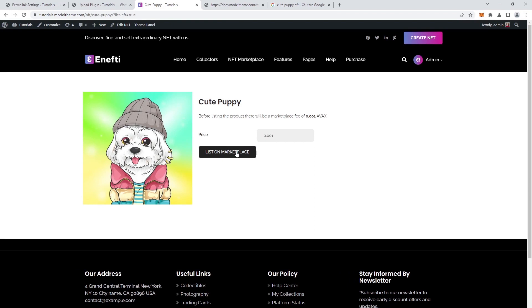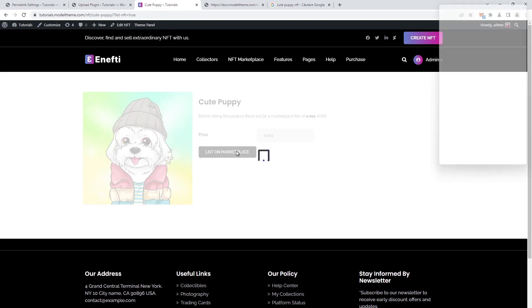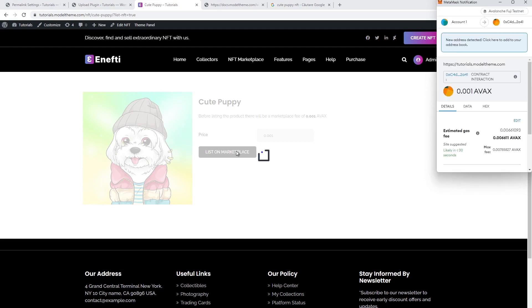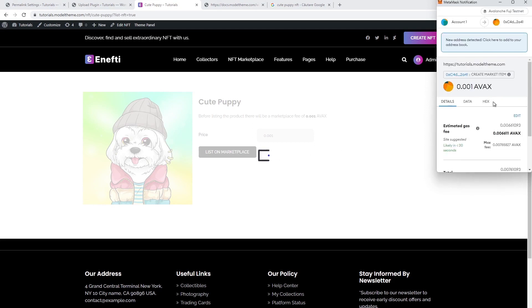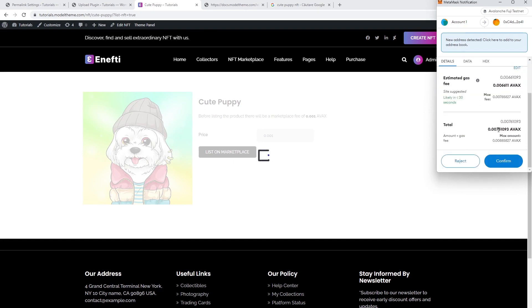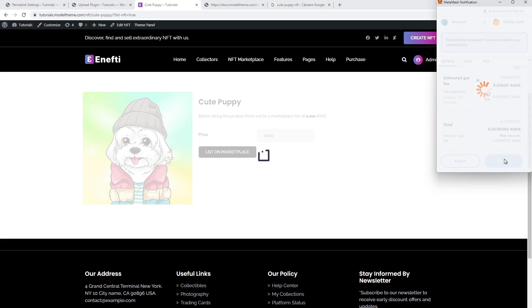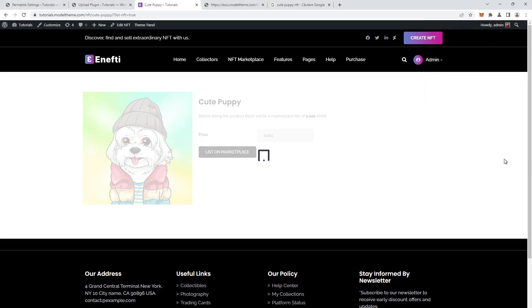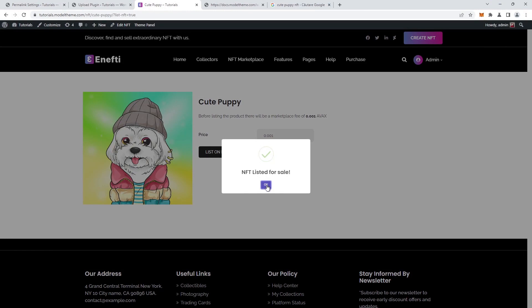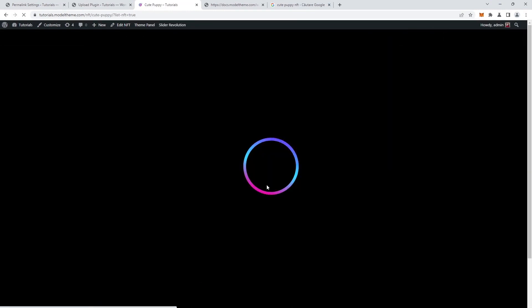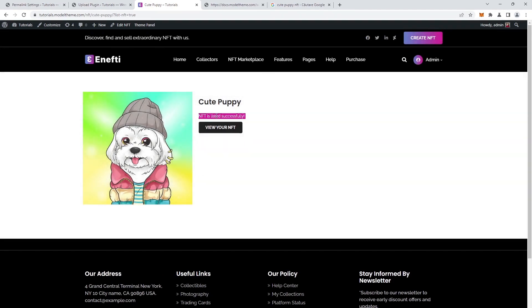Hit the OK button and the page will reload and you'll be able to set the listing price. Once the price is set, click on the List on Marketplace button. This is where we pay the marketplace listing fee — the fee that we set when we configured the contract deployment in the NFT core configuring video. With the marketplace fee, we'll also have to pay the gas fee for the contract modification in the blockchain. Once we click on the Confirm button, we'll get the popup confirming that the NFT is listed in the marketplace, and after we click the OK button, the page will reload showing us that the NFT is indeed listed successfully.